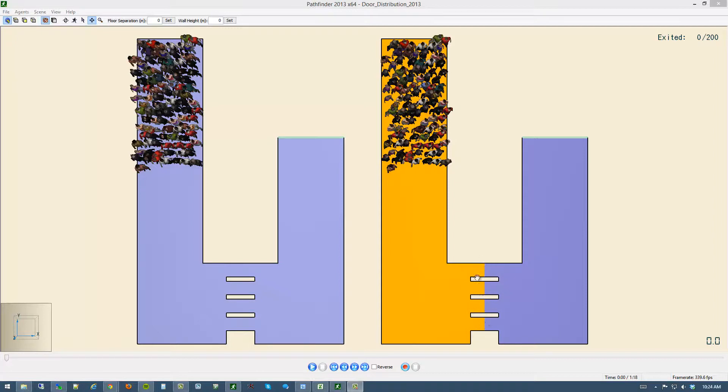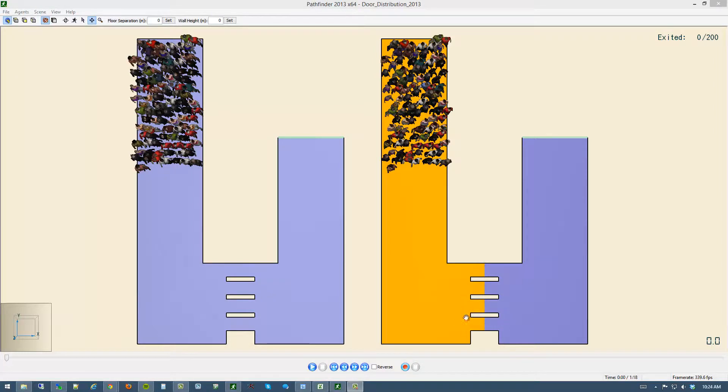They see four doors and as they evaluate the queue at each door, they will try to take the queue which gets them through this restriction and out of this room in the shortest amount of time.